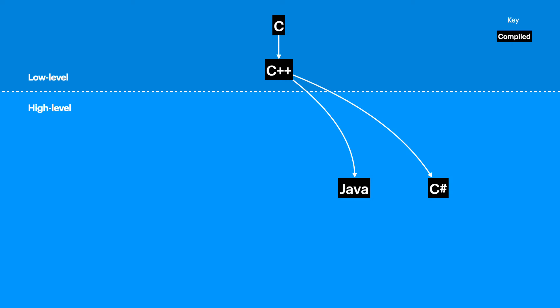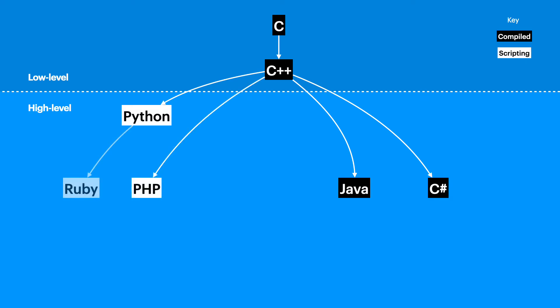C++ also inspired a smaller, easier-to-learn group of languages, and these are the scripting languages. This includes Python, PHP, and Ruby. Scripting languages are high-level programming languages that are easier to learn and use than compiled languages. The reason I've grouped them this way is, if you know one scripting language, there's a good chance that you can pick up another one quite quickly, because they're quite similar to each other.